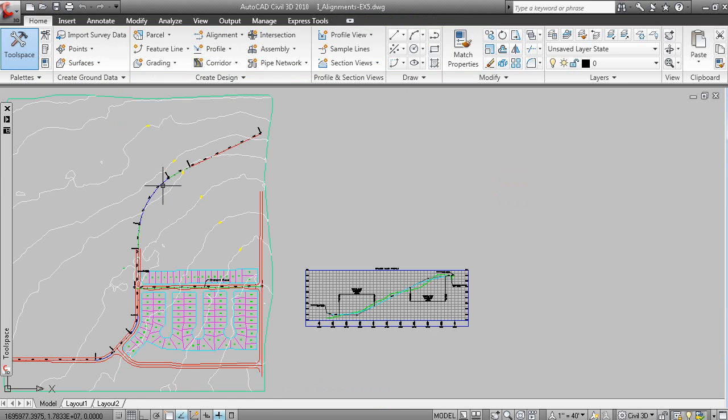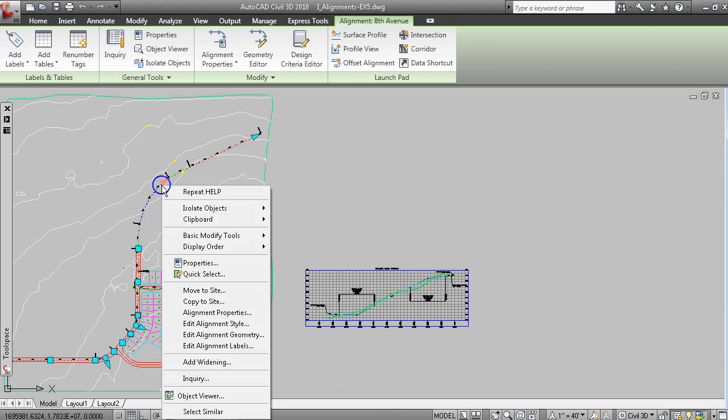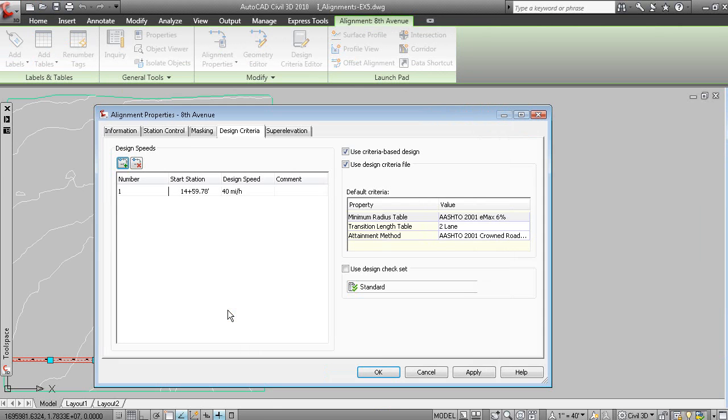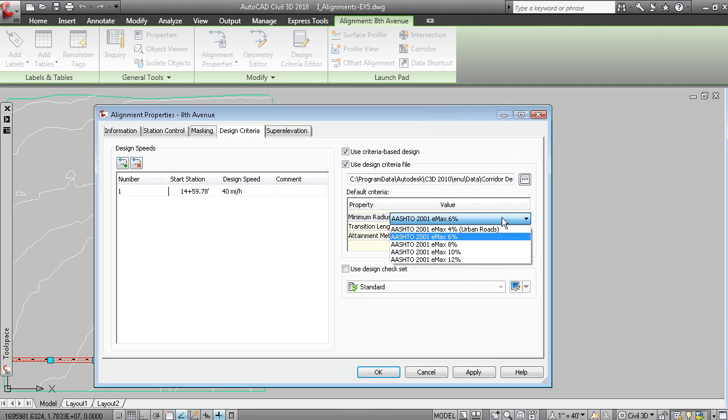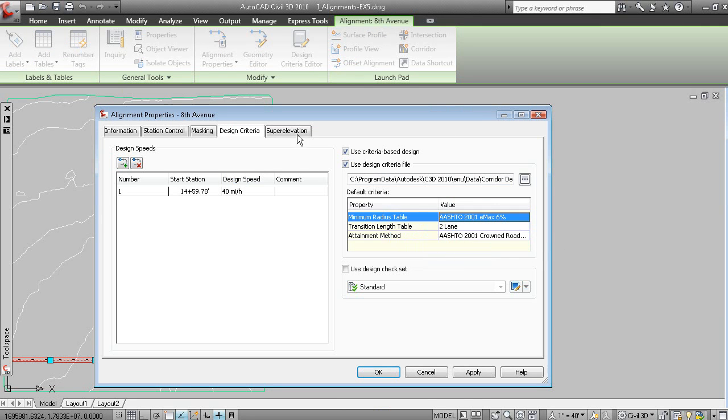And if we modify the properties of the alignment, you'll see that we have a design speed assigned to it. We have a design criteria file assigned. And we're using the 6% superelevation table.